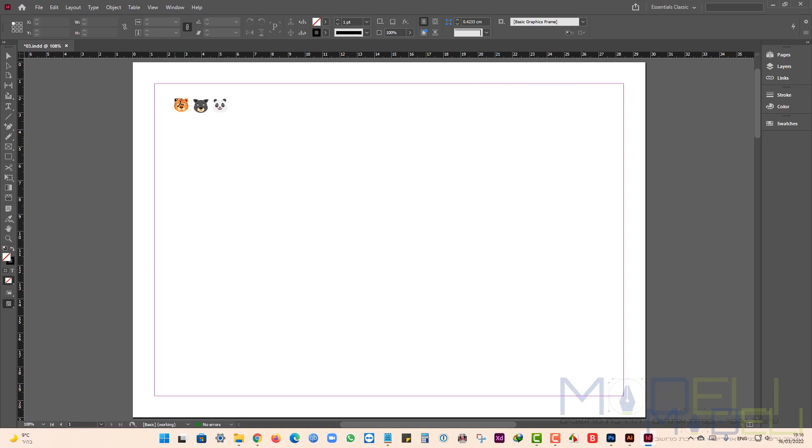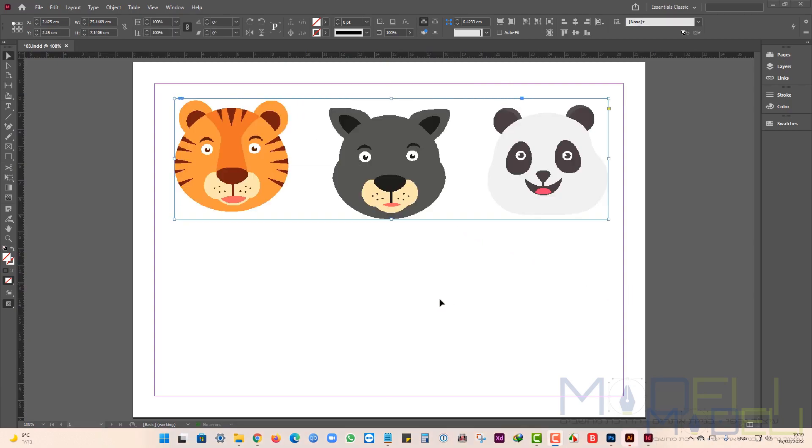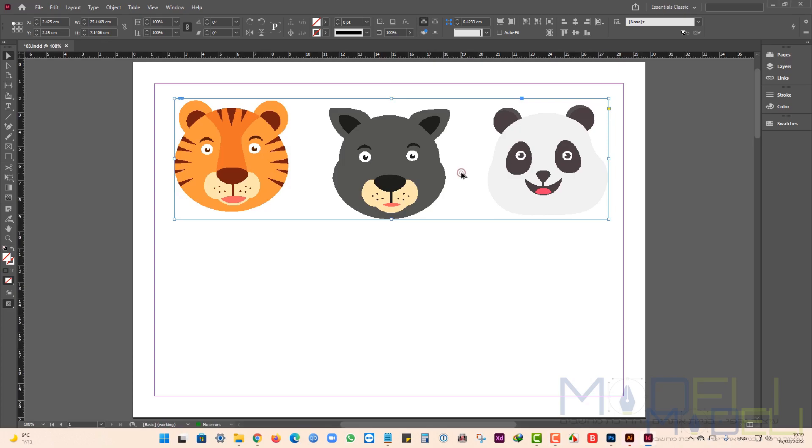If I want to make a change on the image, I hold down the Ctrl key and click twice on the image. And the picture opens in Illustrator.